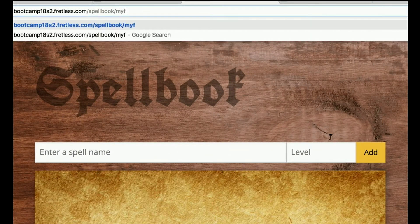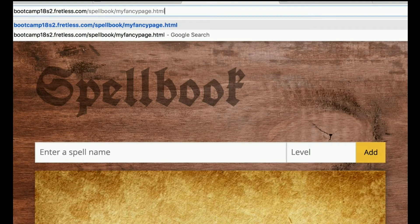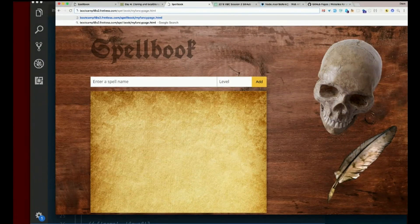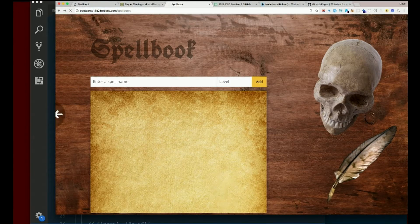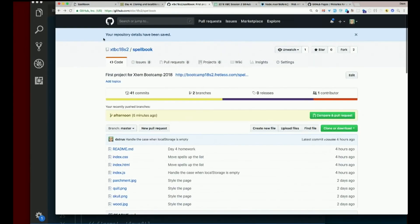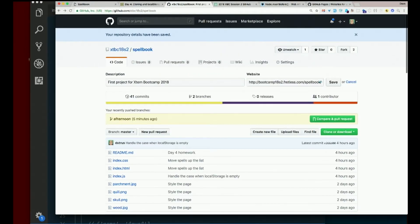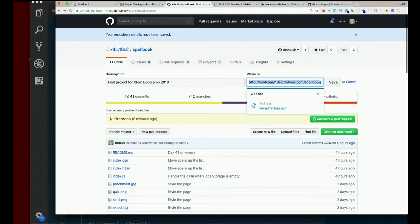My fancy page.html. Make sure that works. And when you find the working page, copy that URL and go back here and edit this and paste in the website that actually works.